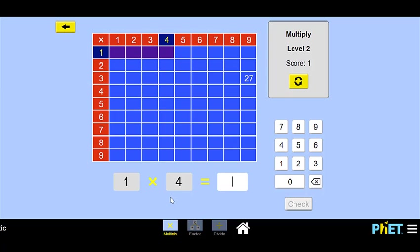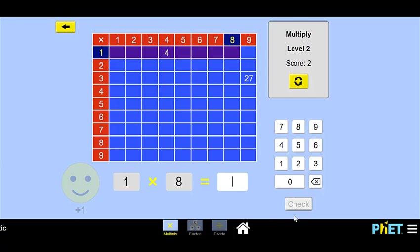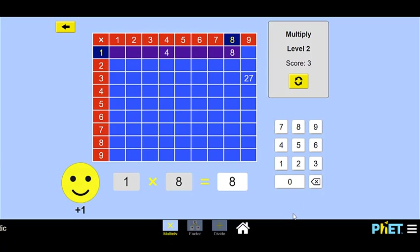So we'll click 2, 7 for 27. Check our answer — we're right! Nice job! Now they've given us 1 times 4. Remember, when it's 1 times a number, it's always just that bigger number. So it's 4. Check it — nice. Now 1 times 8. Same rule: when it's 1 times the number, it's always that bigger number. So we go 8. Perfect!